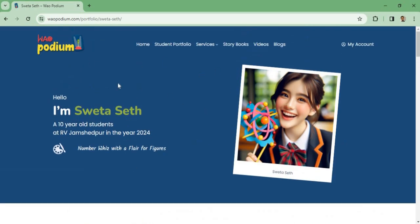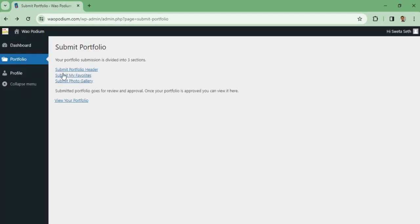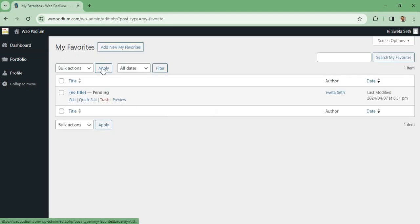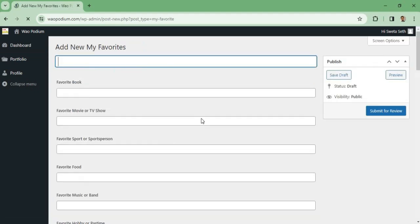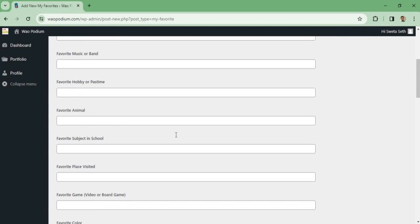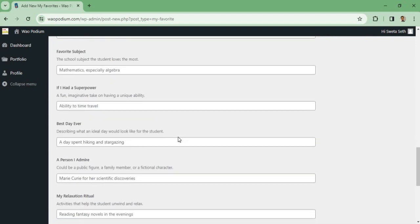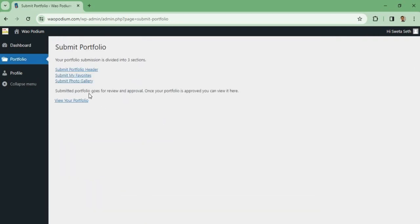Once it's approved, I can see all my information here. The way I submitted Portfolio Header, similarly I can go to My Favorite and again I have to click on Add New My Favorite and I can submit other details.